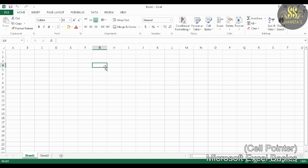Next is Active Cell. The cell at the cell pointer position is called an active cell, or the current cell. The content of this cell will be displayed on the formula bar.